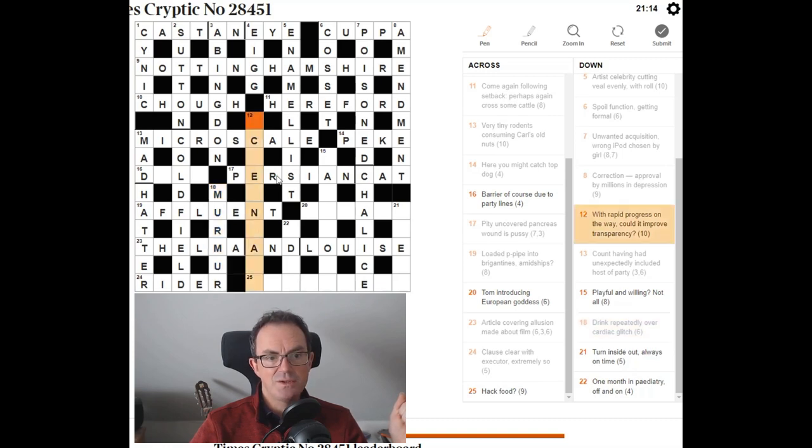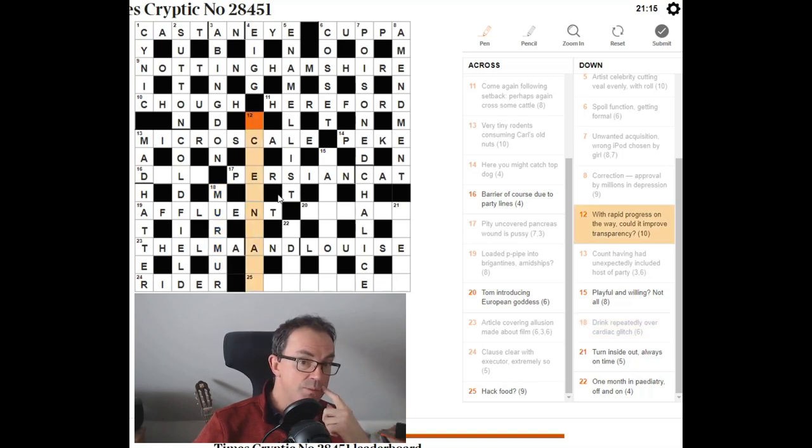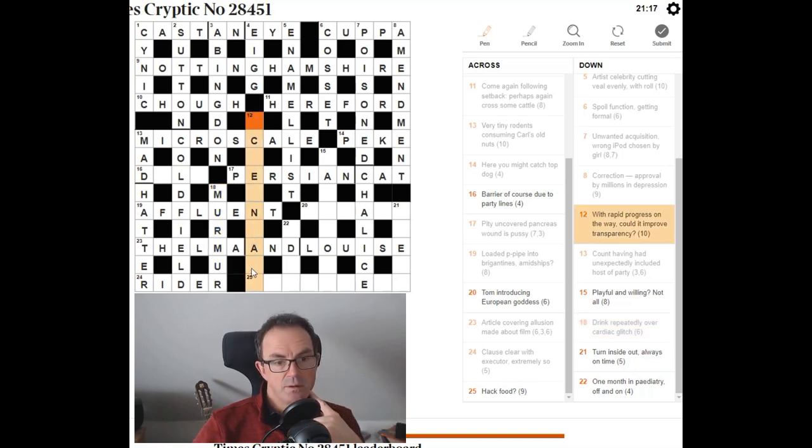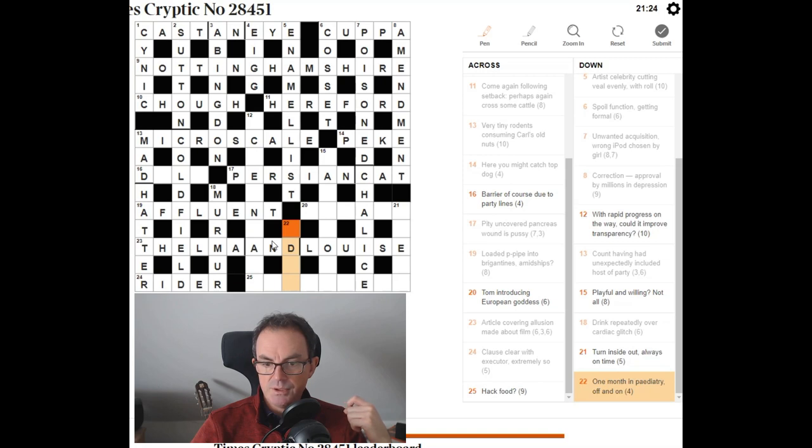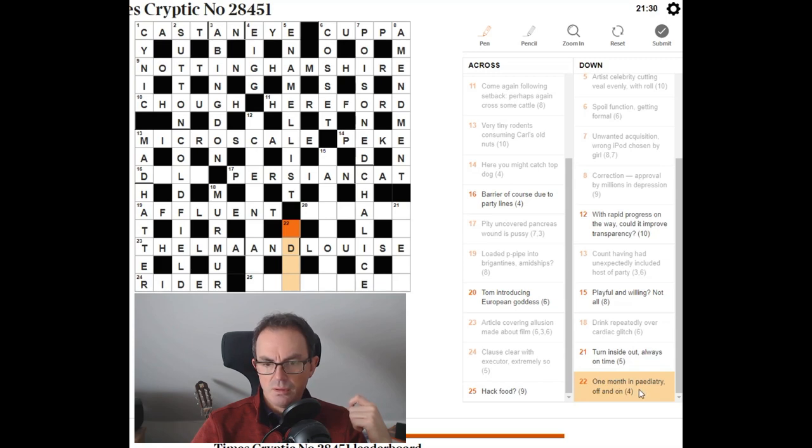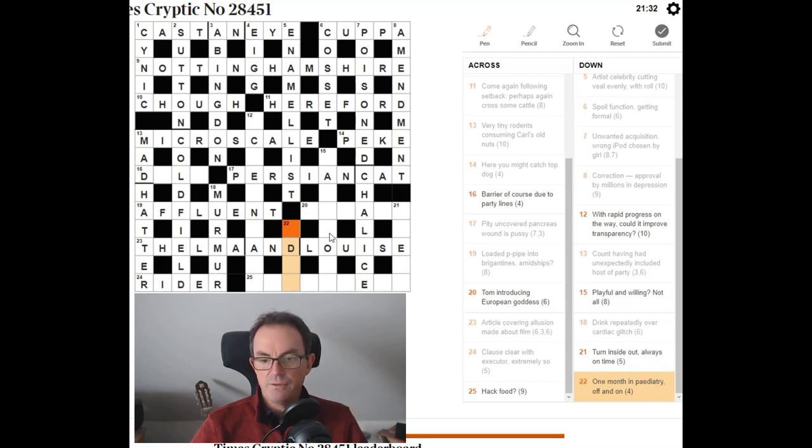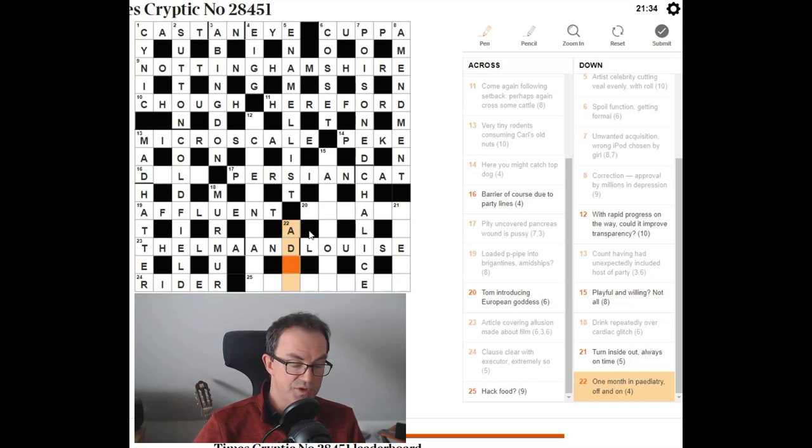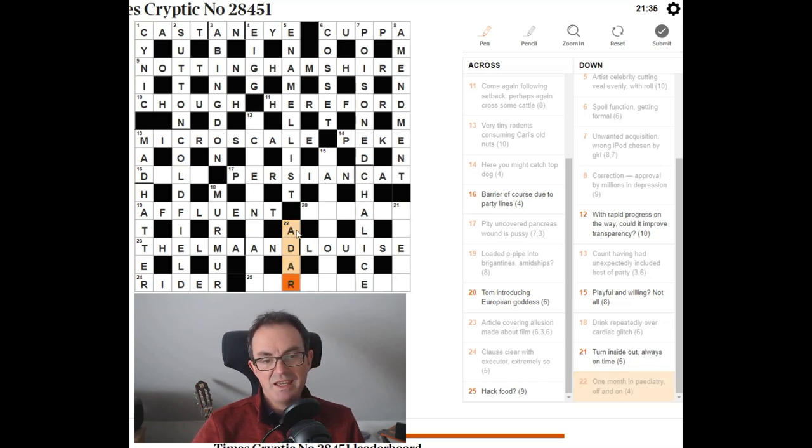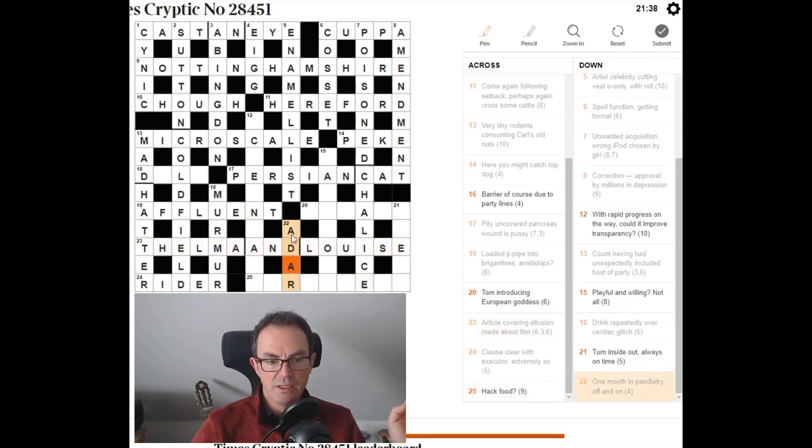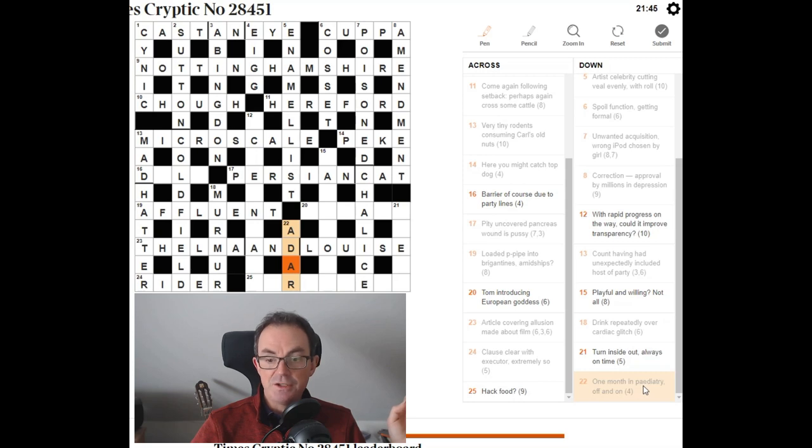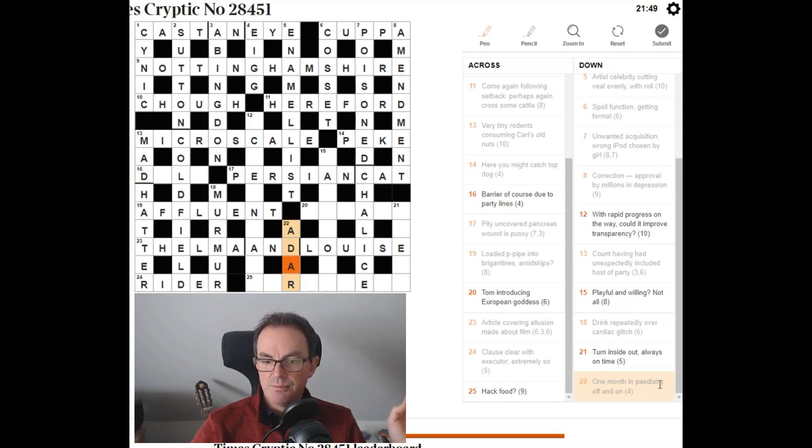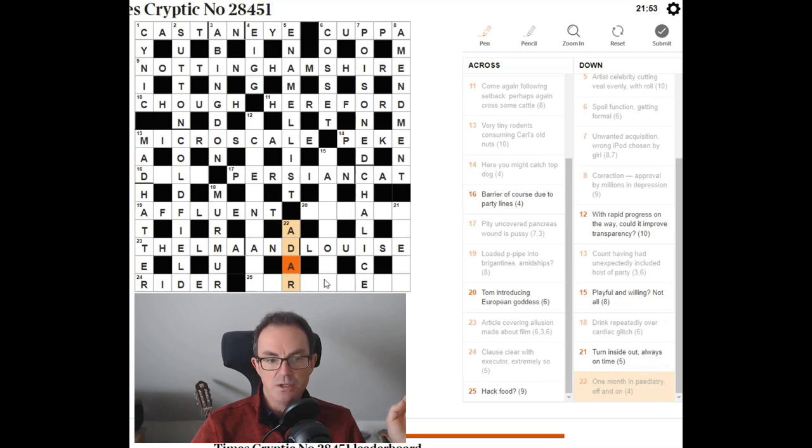So it's not screen wipe. Screen something. What's 22 down? One month in podiatry, paediatry. Off and on. Oh. Right, that's fairly difficult. I only know this from crosswords. I think in the Hebrew calendar, I'm probably getting this wrong and I'm going to get hauled over the coals. But I think there is the month ADAR. And if you take the regular letters, in fact, it's the even letters in the word podiatry, you can see you get A-D-A-R. So ADAR is the answer there.